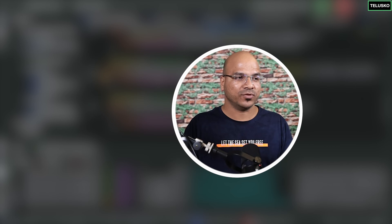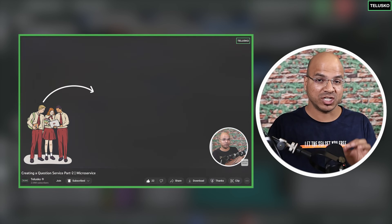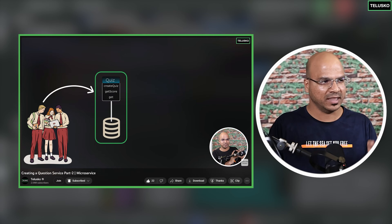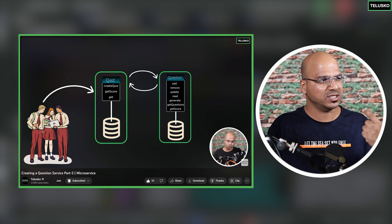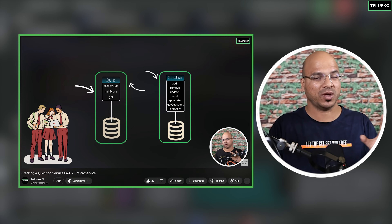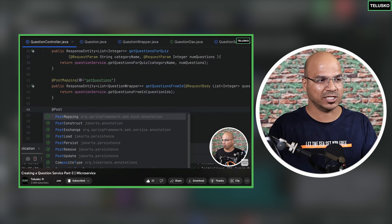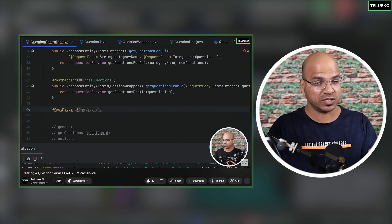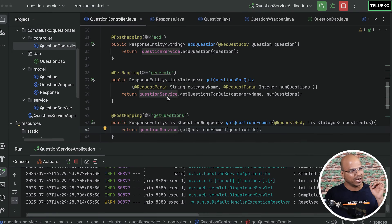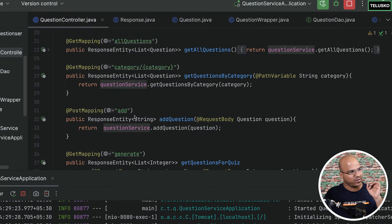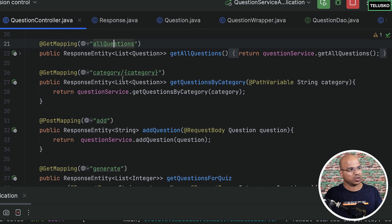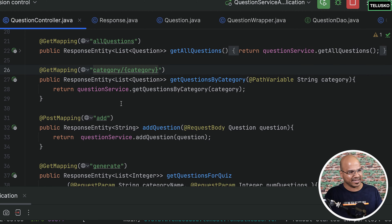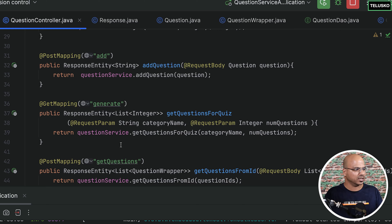In the last video, we talked about the question service. We were able to add questions and delete questions, though we have not tested it. That's what we are going to do in this video. We have created all these endpoints: get all questions, get by category, add, and generate.